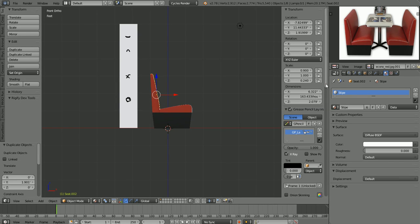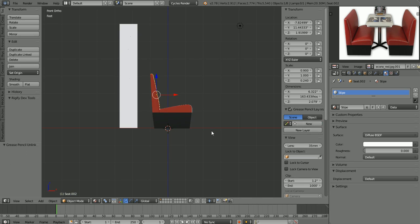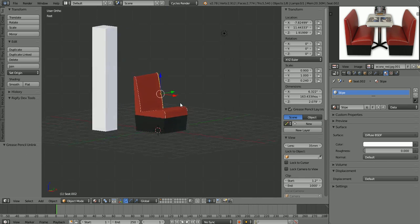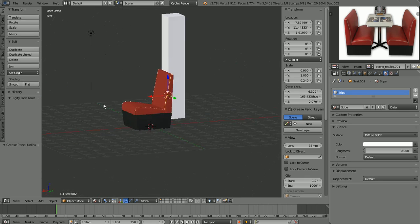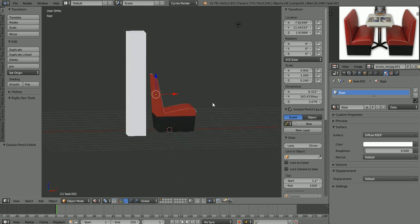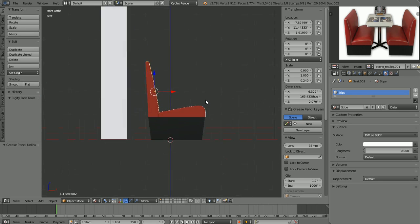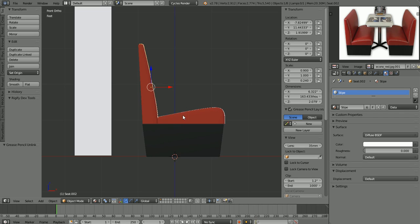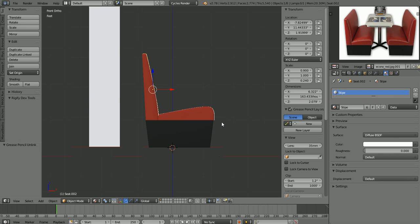I'm going to go ahead and, in my Grease Pencil panel over here, delete our Grease Pencil layer because we don't need it anymore. So that looks pretty good. Maybe the seat angle here is a little bit exaggerated, but that's kind of the look that I want to go for in this scene anyway. I think that looks pretty good.